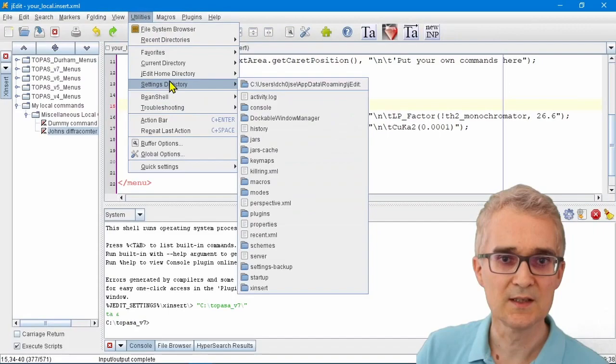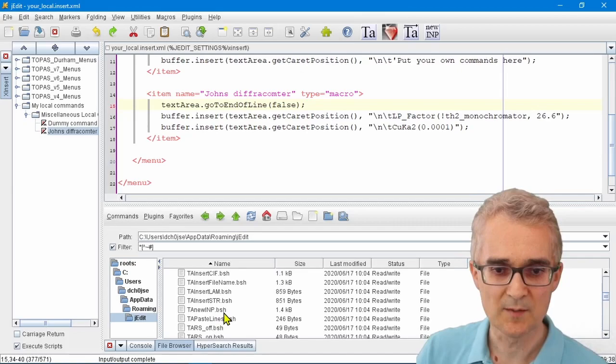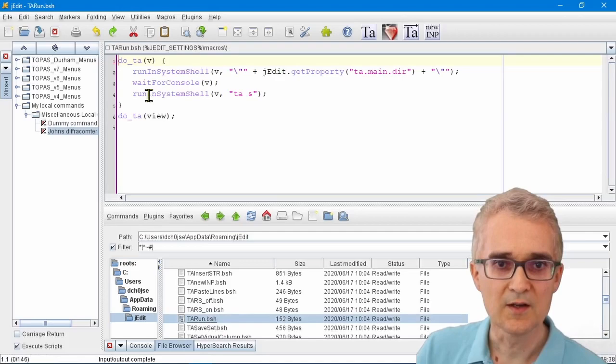All of those commands are stored in the macros folder. For example, the TA Run macro is here. If I double-click on it, you can see that what it's doing is it's finding the directory for Topaz Academic and then it's executing that program.